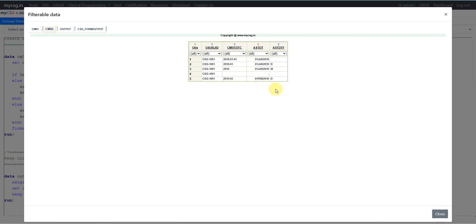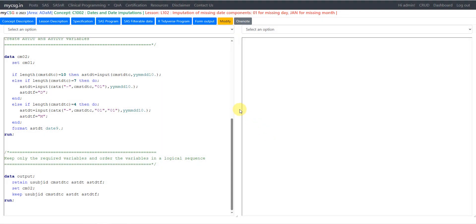This is how you can impute dates when the logic is straightforward like this. Thank you for watching and keep learning.